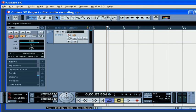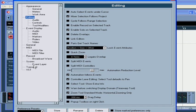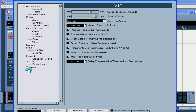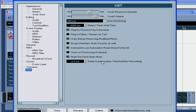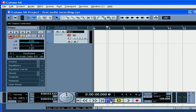OK, let's arm the track for recording and then turn the Monitor button on. Under File, Preferences, VST, you can choose from four different options for monitoring. I'm going to choose Manual for now. Click OK, disable Cycle Mode, and press Record.